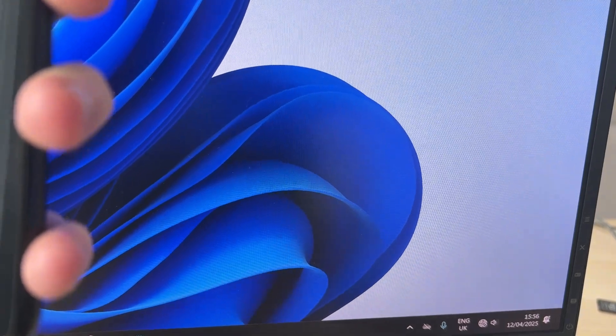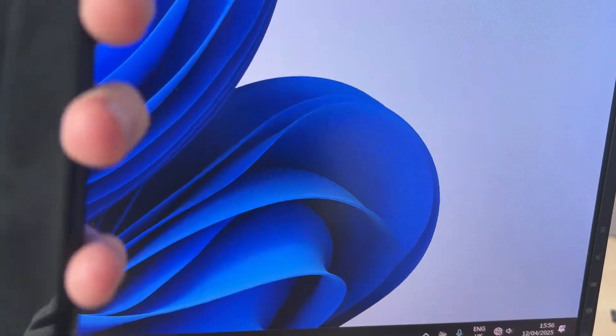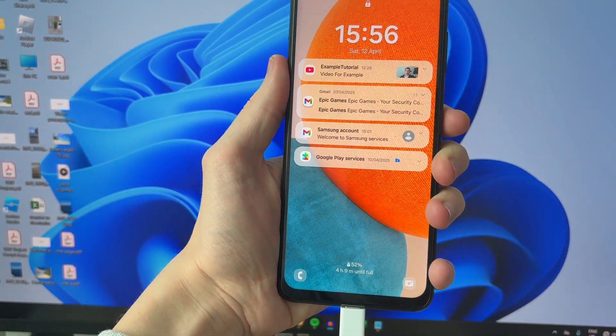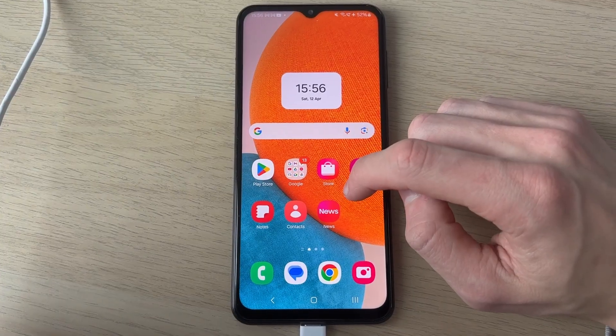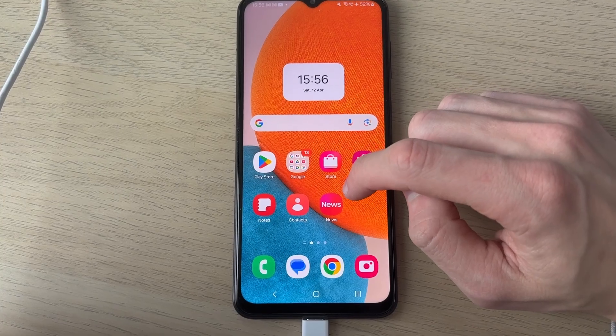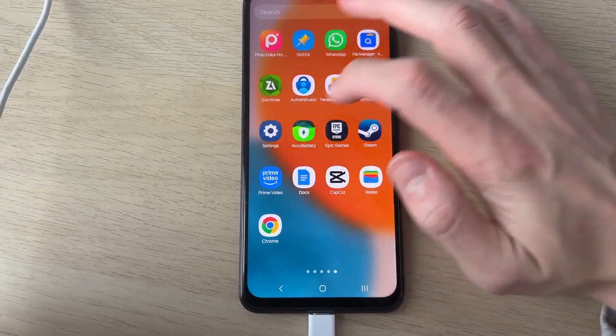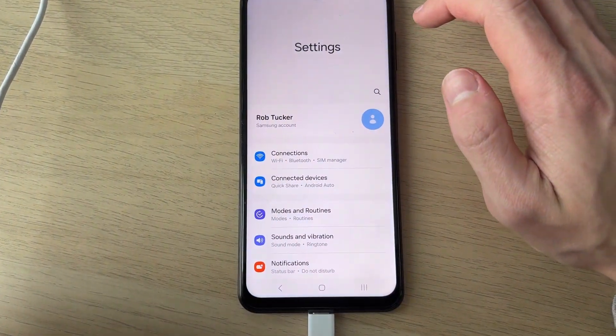Now what you need to do is come onto your phone and open up your settings like so. I'm going to open them up now.